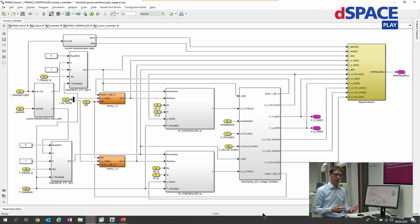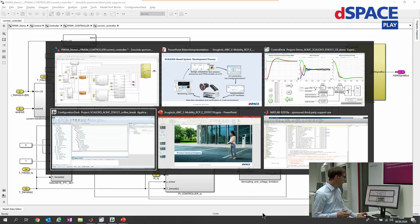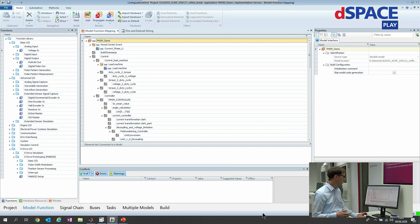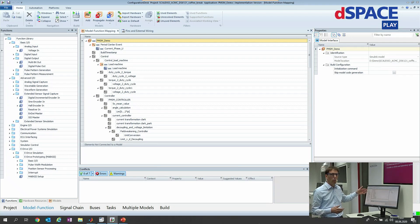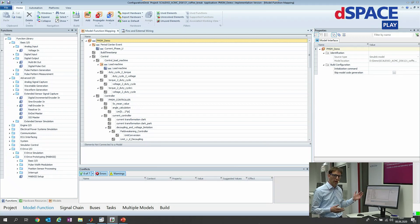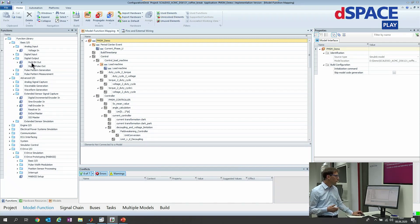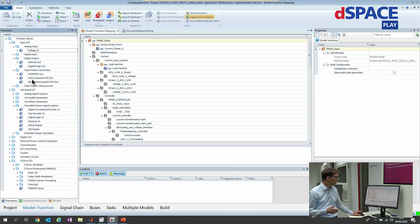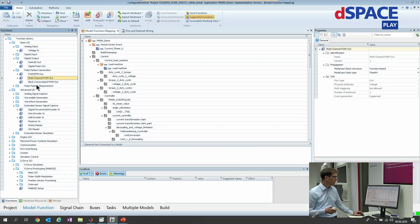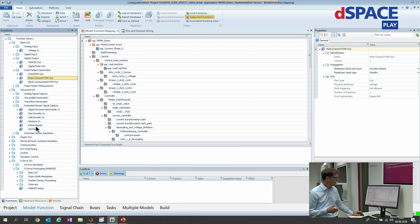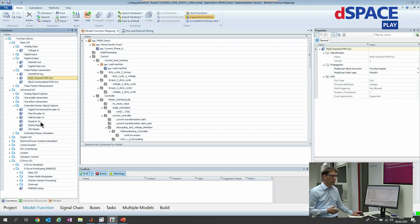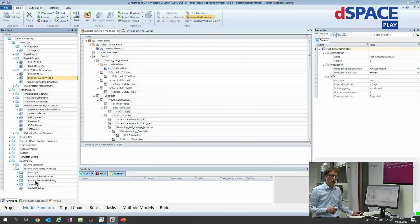Let's switch to Configuration Desk. Configuration Desk provides you a library with all the IO functionalities that you are looking for. For example, we have analog inputs, we have digital outputs, and also the pulse pattern generation like the multi-channel PWM signals. We have different extended signal encoder capturing as you can see here, and this is available for hardware like the SCALEXIO system, but as you can see here it's also available for the MicroAutoBox based on Configuration Desk now.